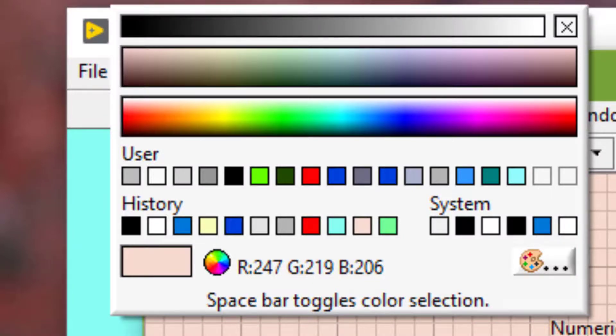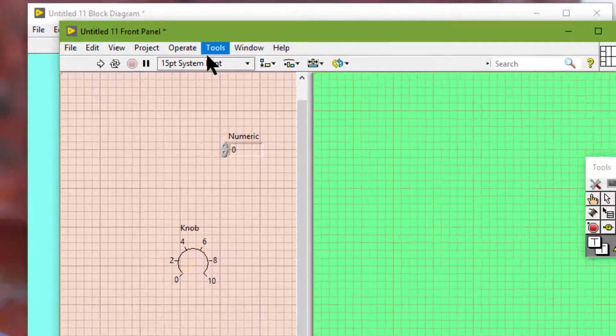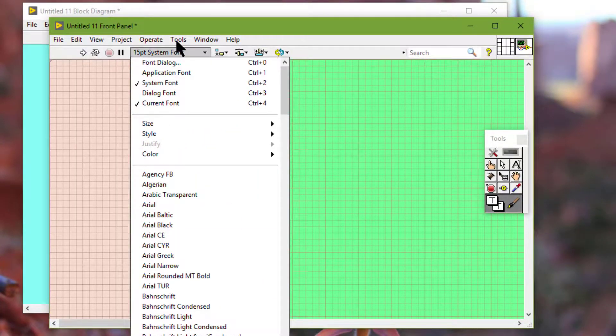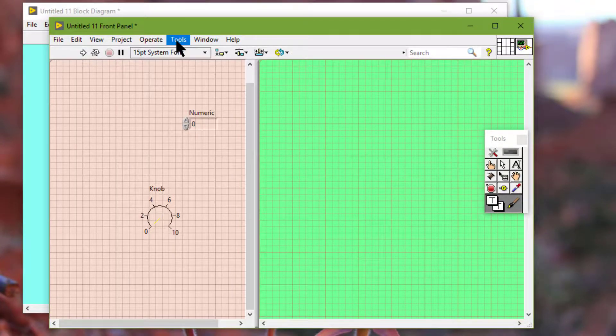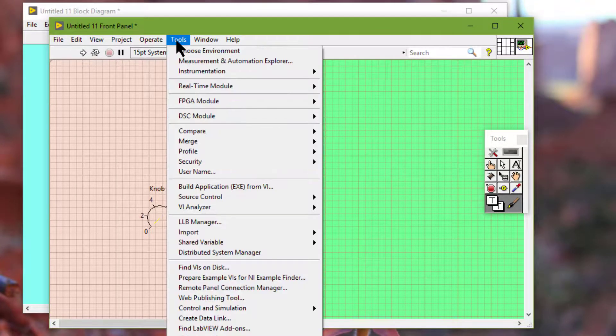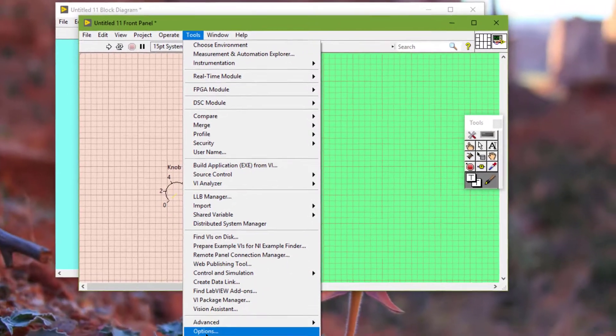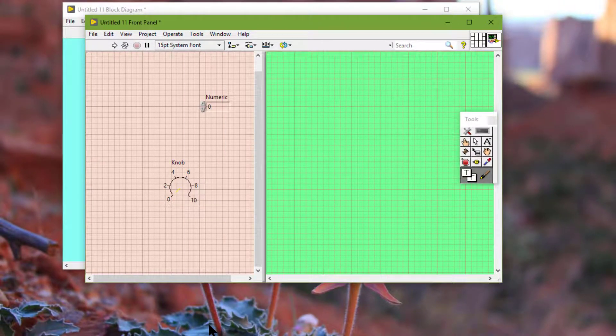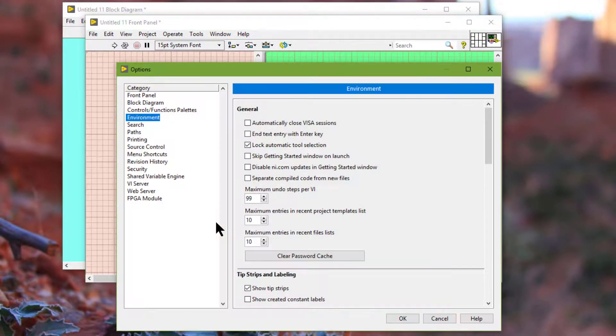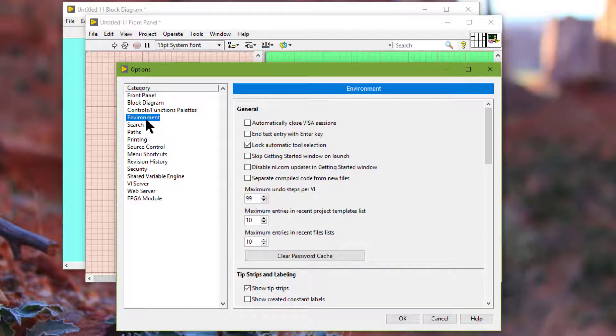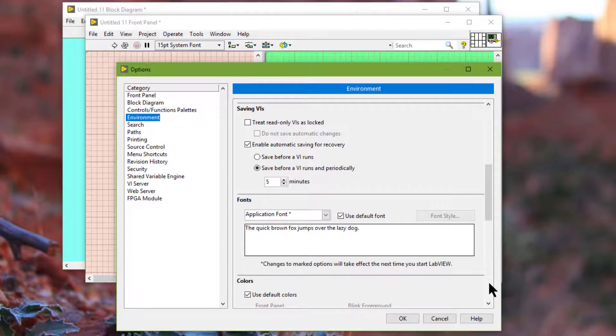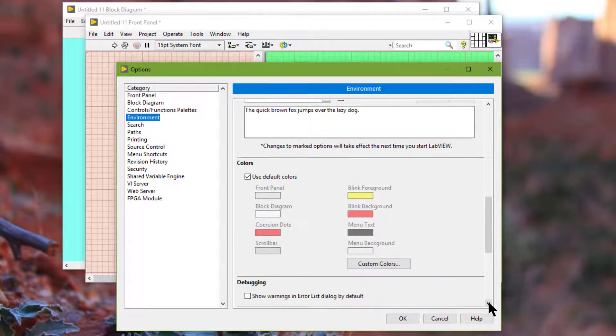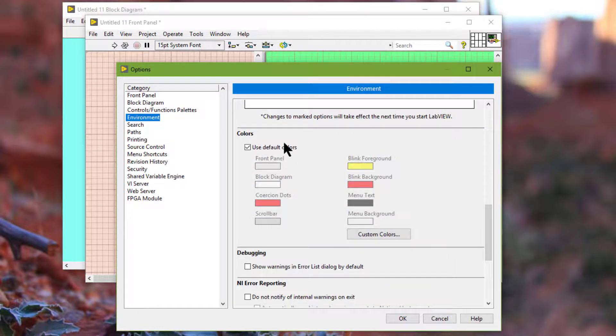Let me show you where these colors are coming from. Go to tools menu and then options and then go to environment and then scroll down to colors. Here you will find more colors.